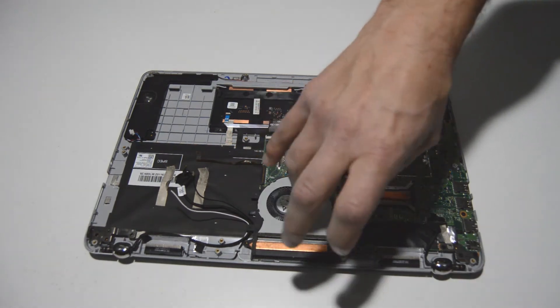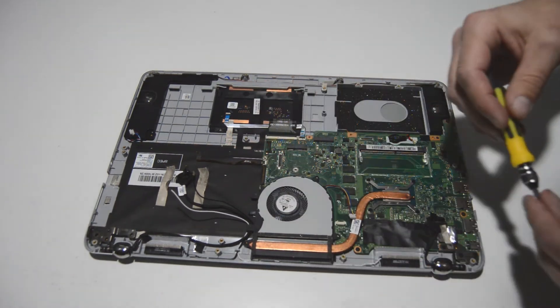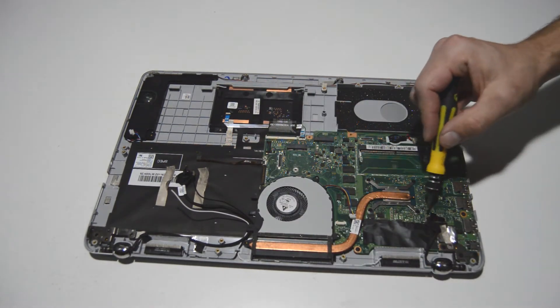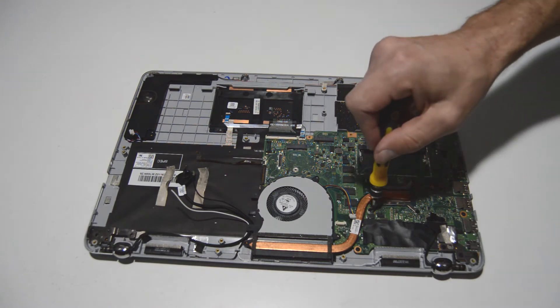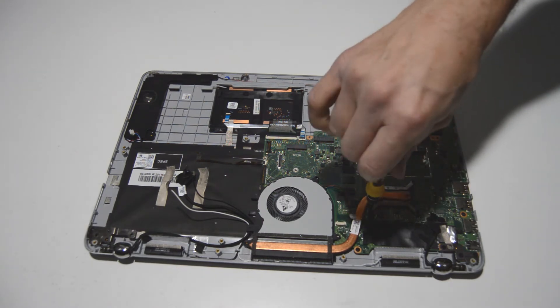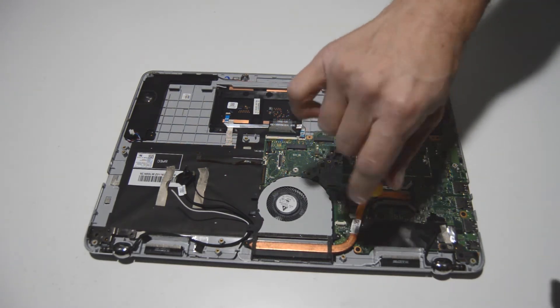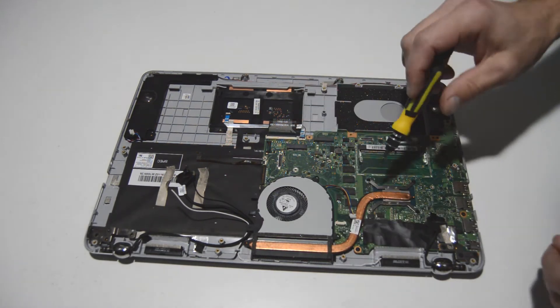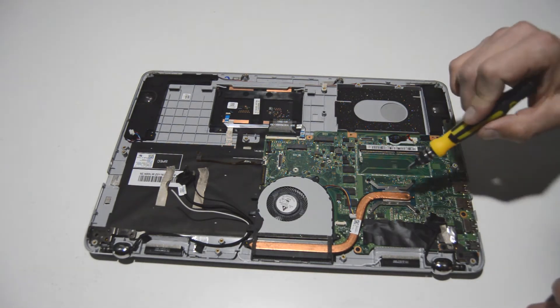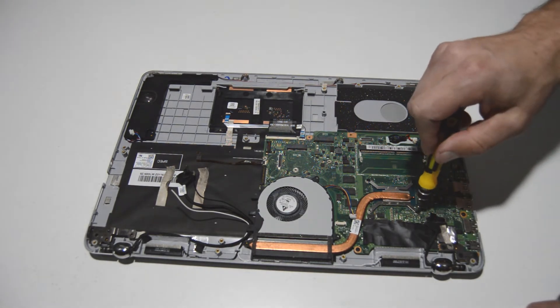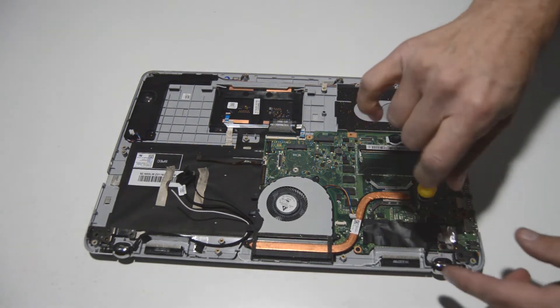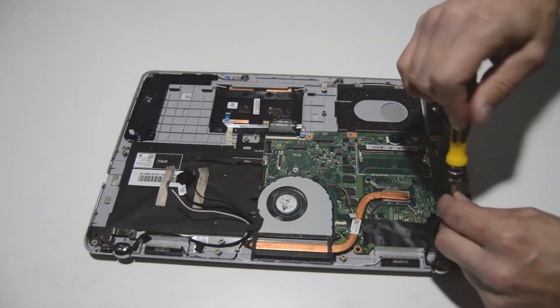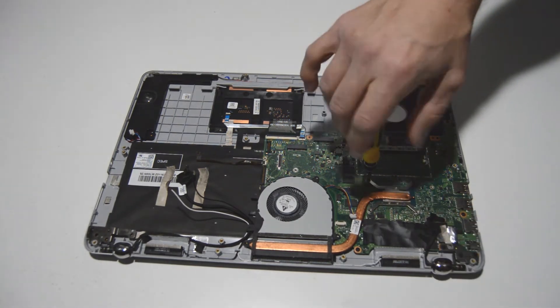If you are going to be reinstalling the heat sink with new thermal paste, make sure to tighten these screws in a Z pattern. That way it'll tighten evenly down on the new thermal paste. And there are stamp numbers on the heat sink indicating the order that you should tighten them. But as far as removal, it does not matter.